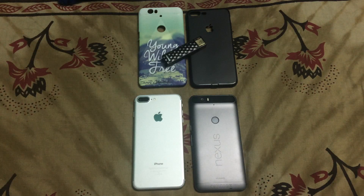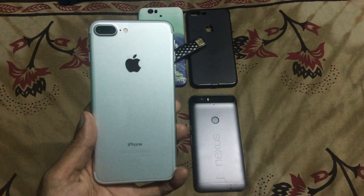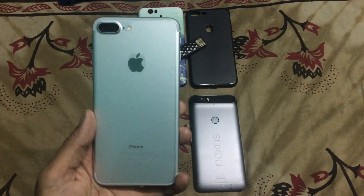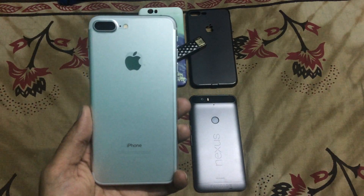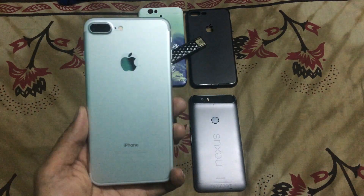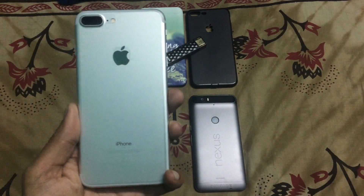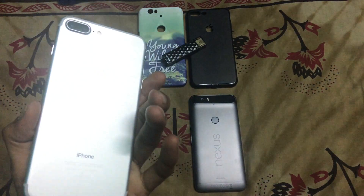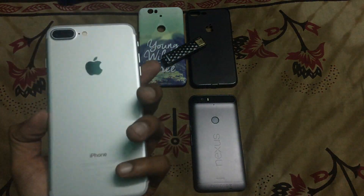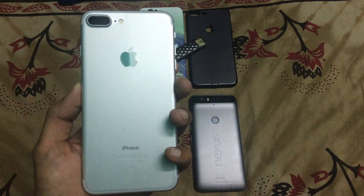Hey guys, welcome back. JD here. Today, as you guys know, iPhone users sometimes face the problem with personal hotspot settings. We are going to see how we can resolve this personal hotspot setting problem. Most of the time iPhone users face this problem when they create the personal hotspot — other users are not able to connect.